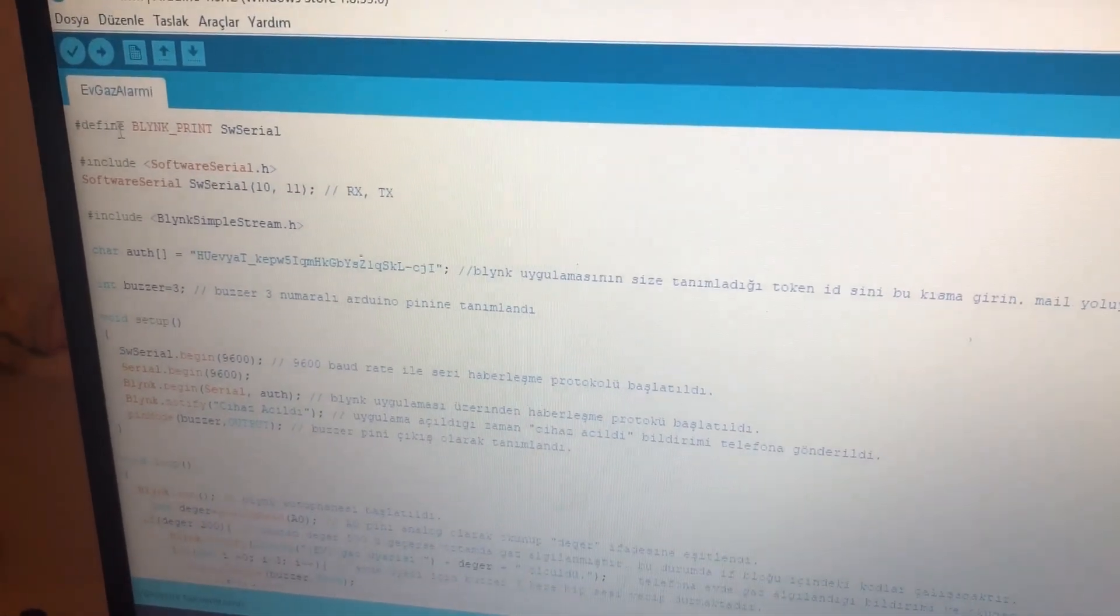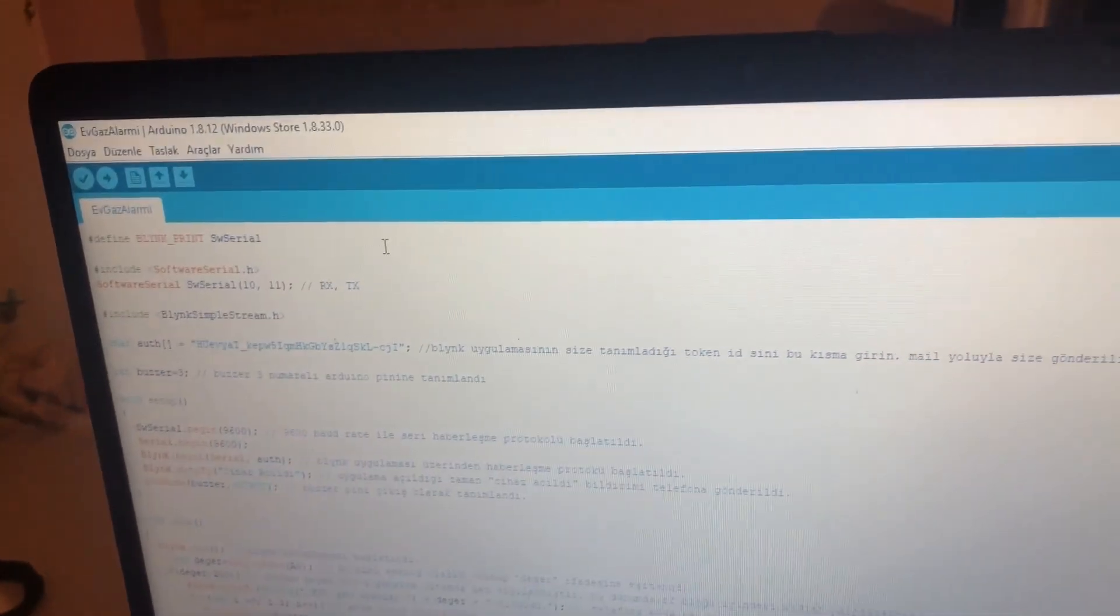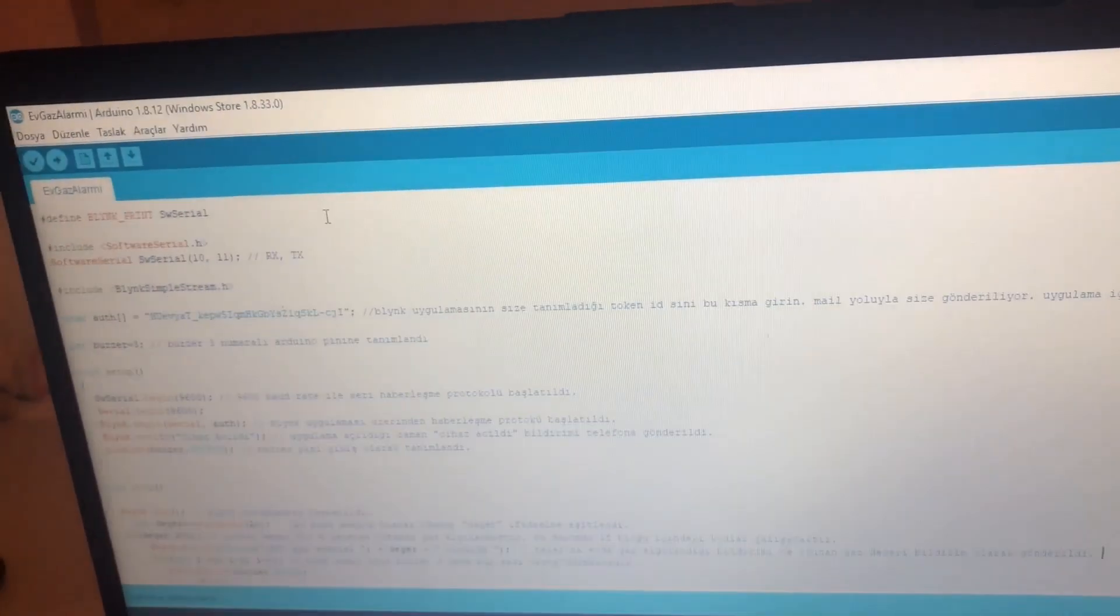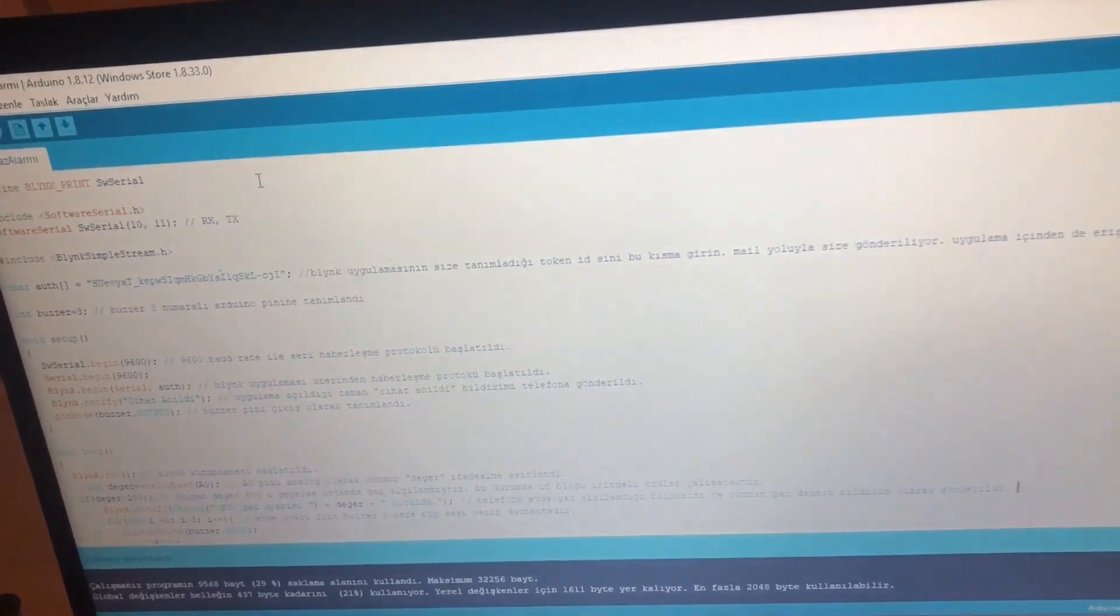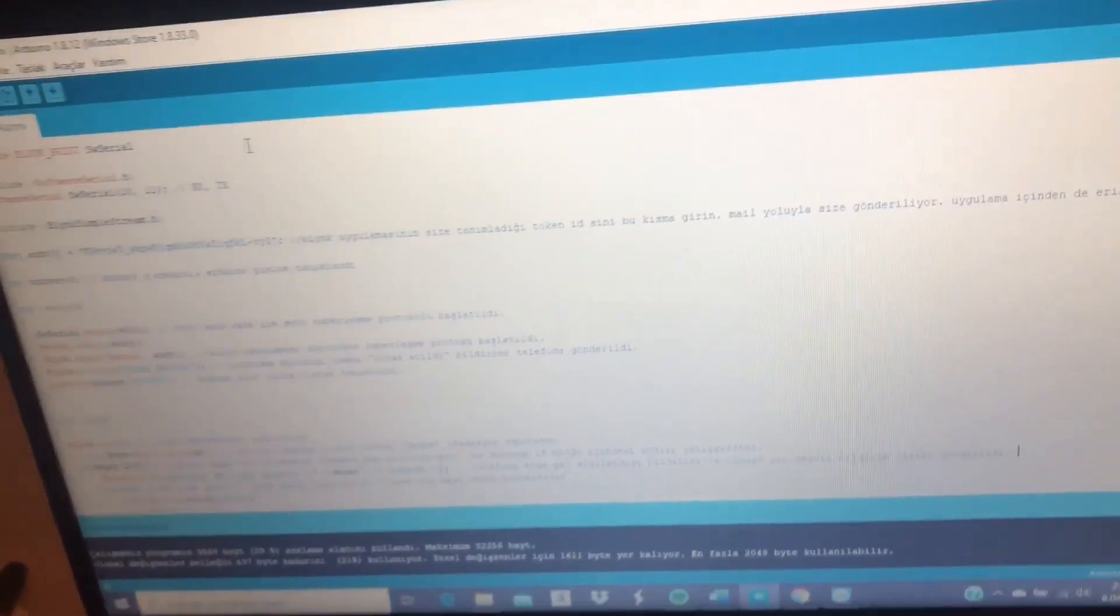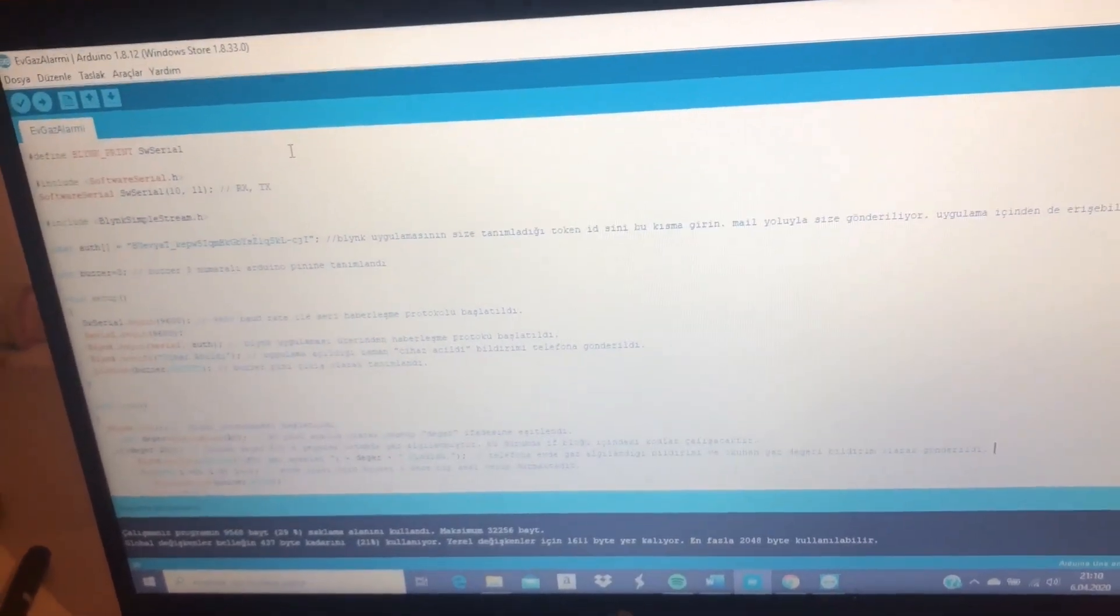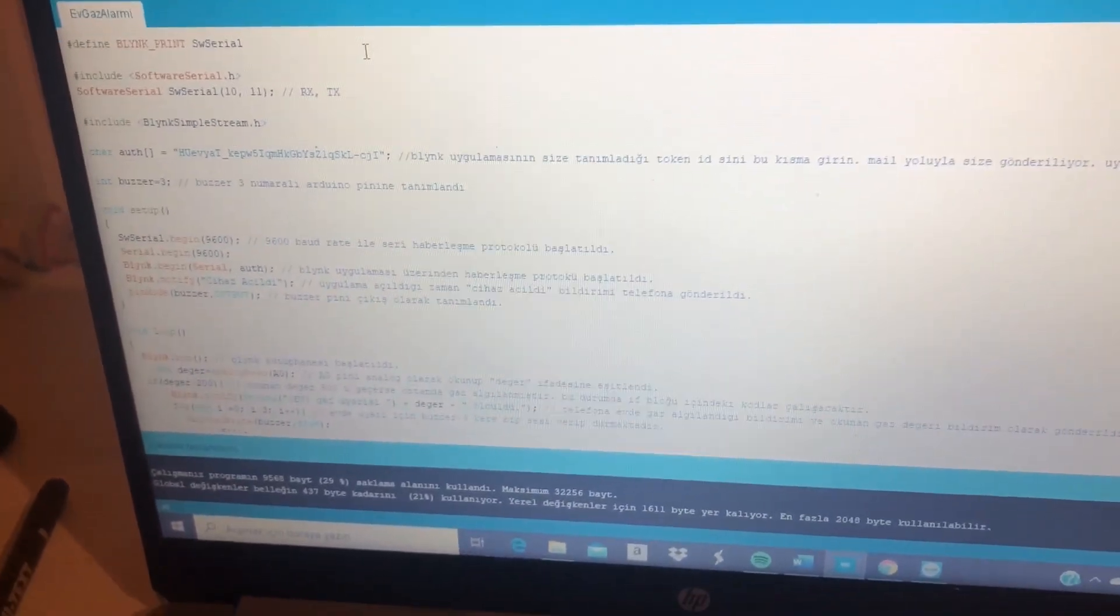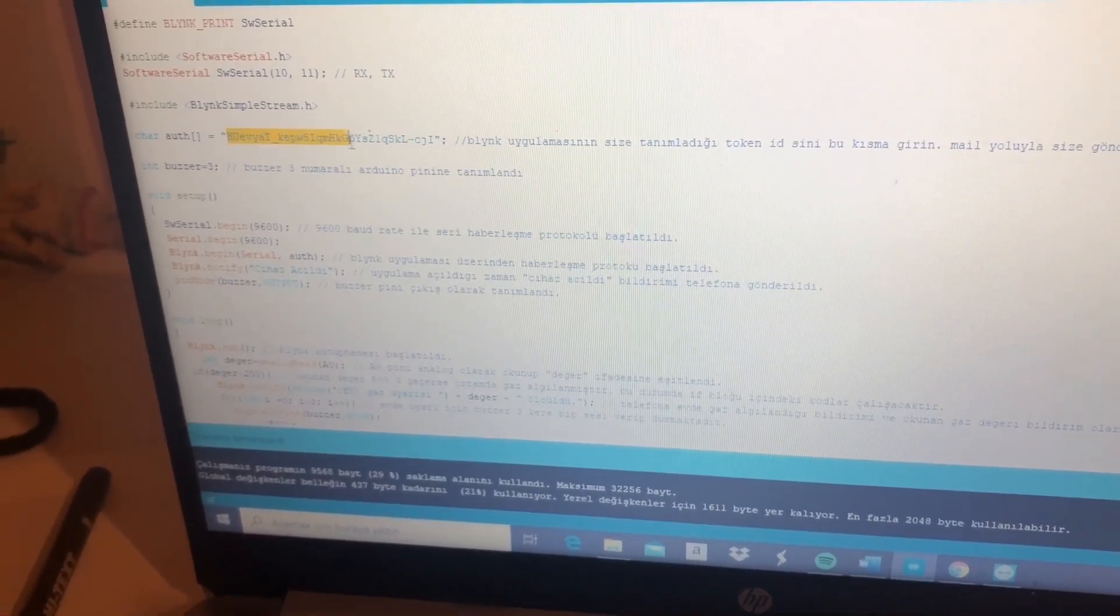We can see I defined it so I can have a connection between my project and the Blink application. Then in my code we define the library, which is Blink. In the other part, we have an auth token from the Blink app. They sent this by email so I wrote it here.